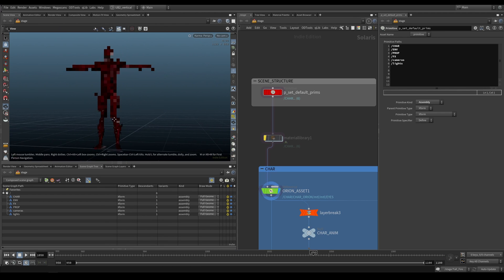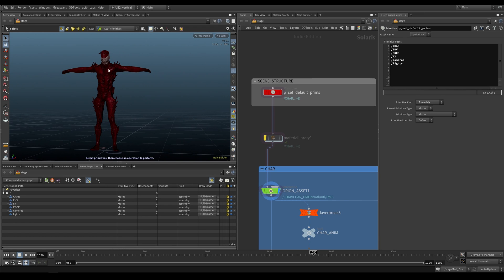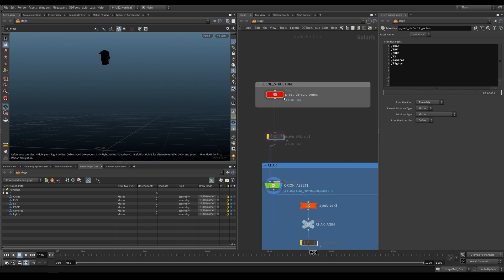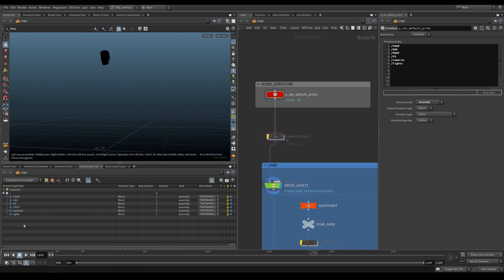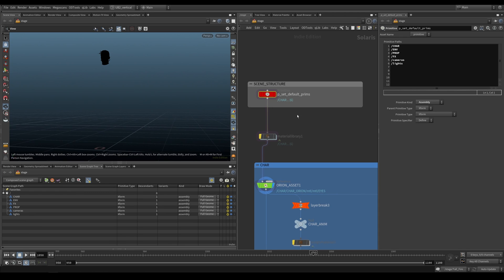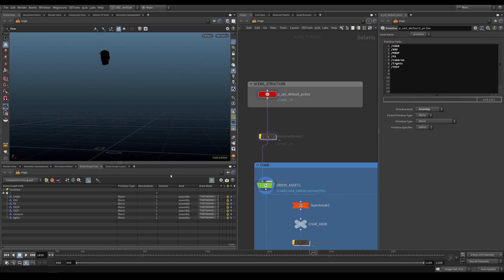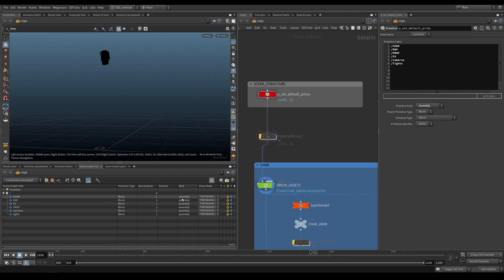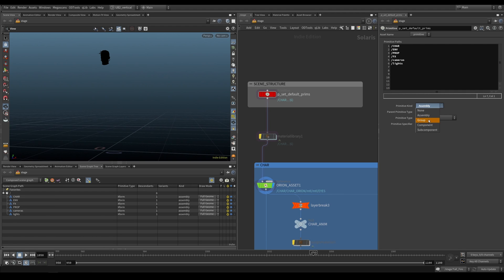We have our Orion character here in his bloody red jumpsuit, looking very creepy. Let's take a look at how this scene was set up. We have our structure set up here, creating our initial primitives that populate our hierarchy. That's quite important to stay neat and tidy. The way you can add stuff is by just typing more of them and you will populate more. They're all set to an assembly and their primitive type is an XForm.